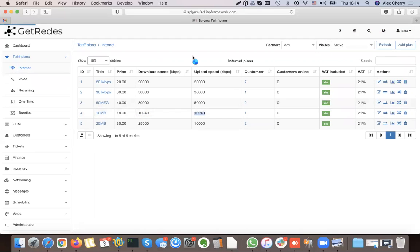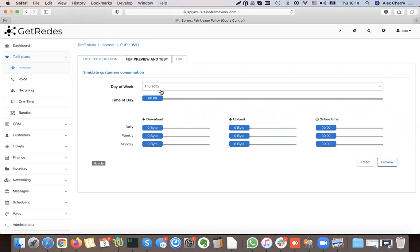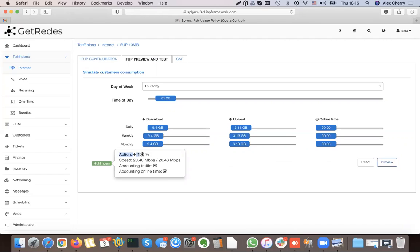My basic speed on the 10 Mbps plan is 10 Mbps. This is my fair user policy preview and test. If I say this customer is downloading 9 GB in general and the time is Thursday, the rule action is 100% — so the speed of this 10 Mbps customer will be 20 Mbps during night hours.